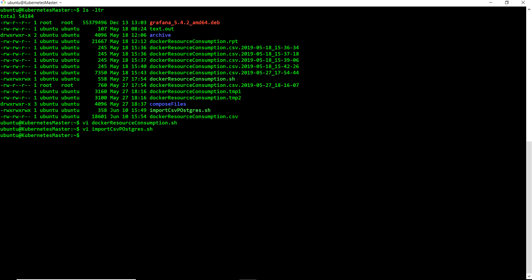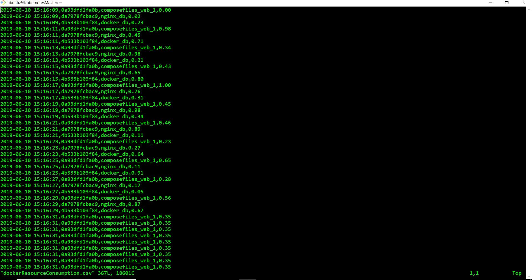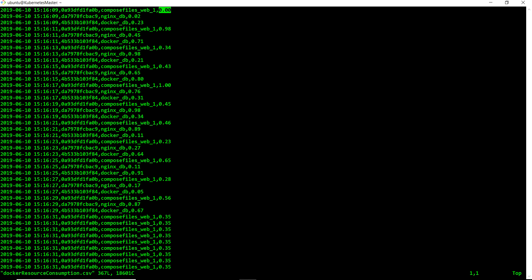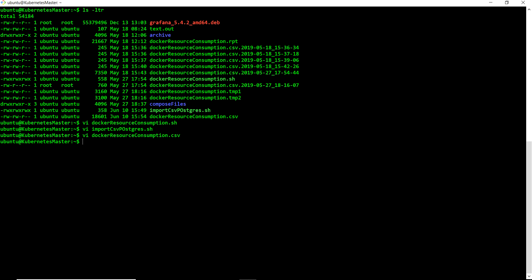We have already seen how to create the CSV file and import the CSV data into Postgres. To show you what that CSV data looks like - I've modified it slightly so we can visualize the graph. We have a timestamp, then a container name, then CPU utilization in percentage. I've created some dummy data, but if you run my shell script for an hour you'll get real data points collected by that script.